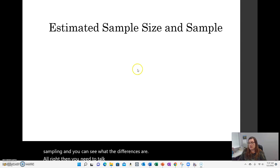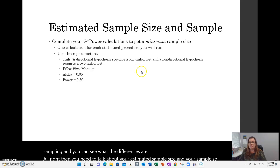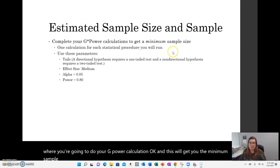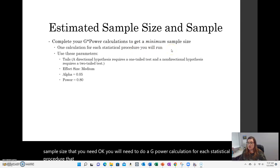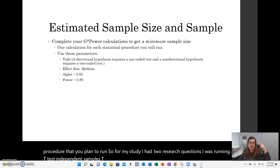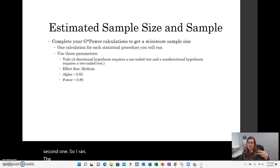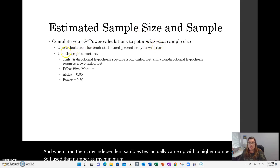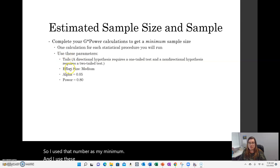You need to talk about your estimated sample size using a G-Power calculation, which will give you the minimum sample size you need. You'll need to do a G-Power calculation for each statistical procedure you plan to run. For my study, I had two research questions — an independent samples t-test and moderated multiple regression — so I ran G-Power calculations for both. My independent samples t-test came up with the higher number, so I used that as my minimum.